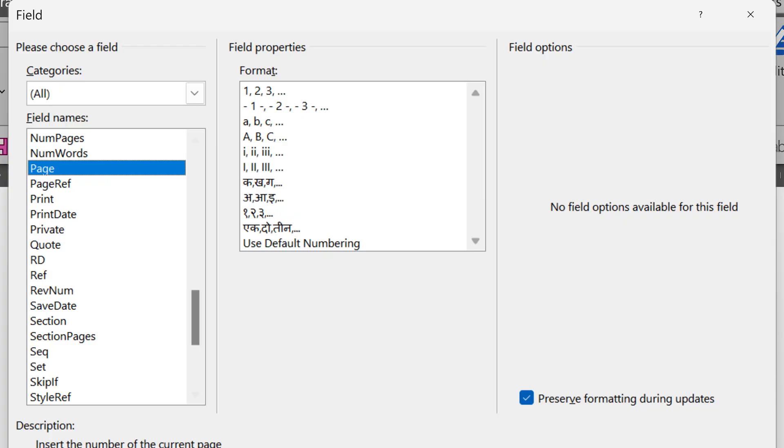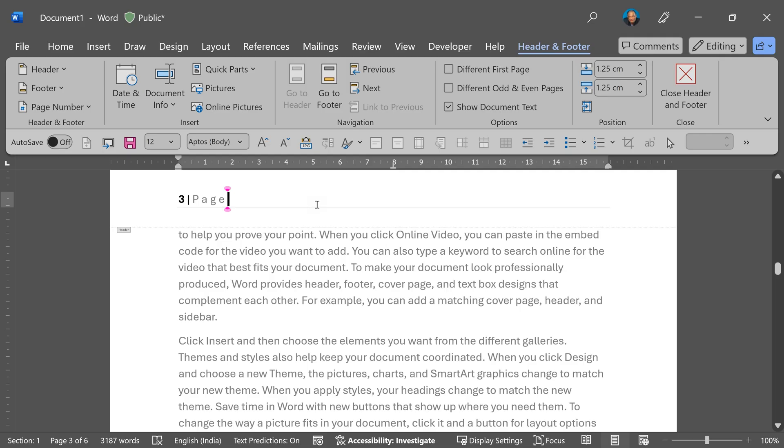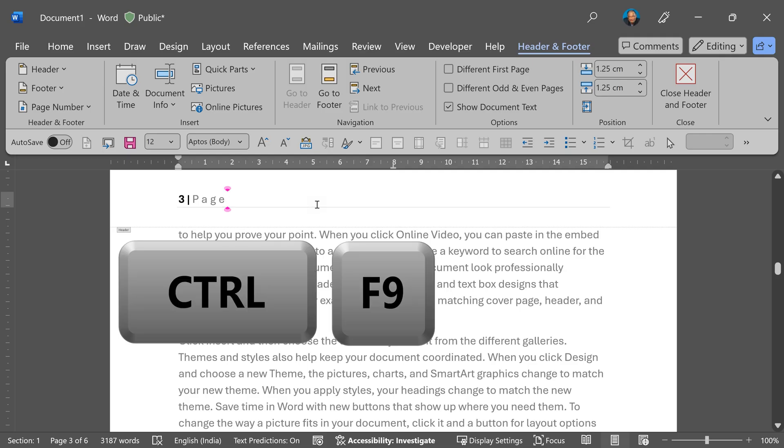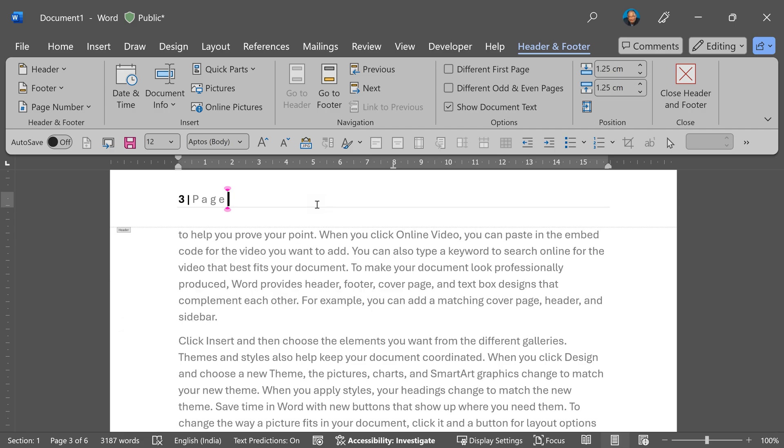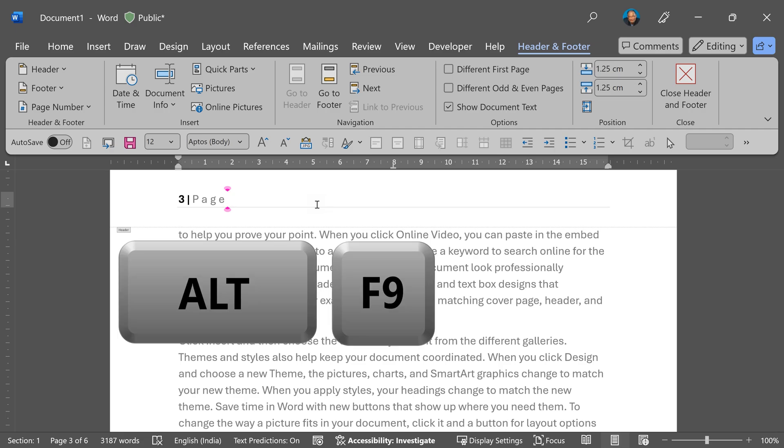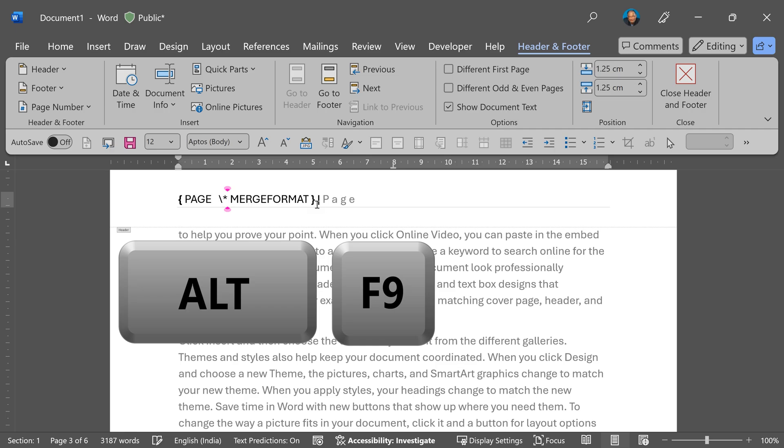In Word we have something called fields, which are basically formulas and they show you results. So Control F9 adds a field, and Alt F9 shows the field formula and the results. So Alt F9 is showing me the page number, and toggle it - it's showing the formula behind it.